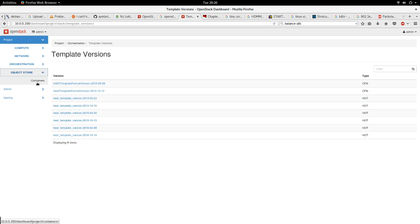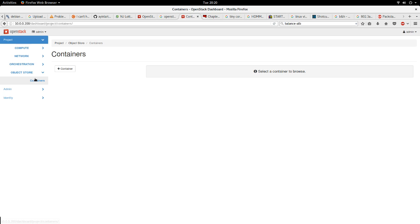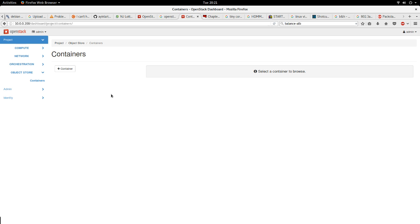Let's go to object store. Object store - this is similar to the AWS S3 buckets. We have the object store container for the objects. That is the Swift service. The service that manages this is called Swift in OpenStack.